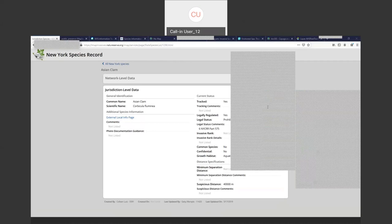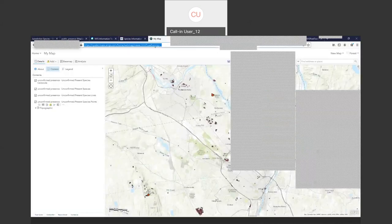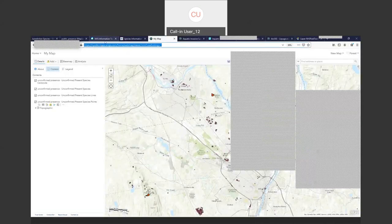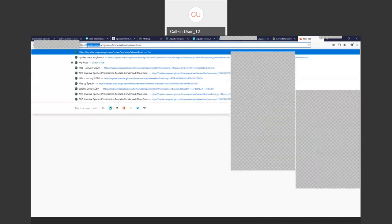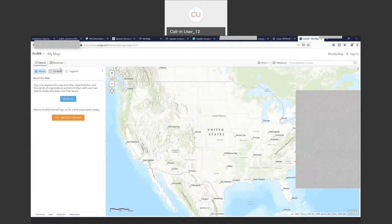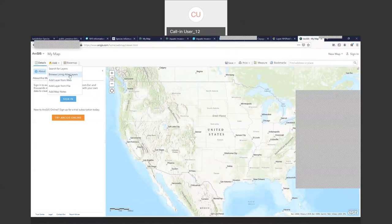Question: is the add layer from URL option only available to certain users? If you're not seeing it, the key is to select 'modify map' in the top right of the IMAP interface — the add tool should then appear. It's not entirely clear why it's not always visible, but selecting modify map should resolve that issue.